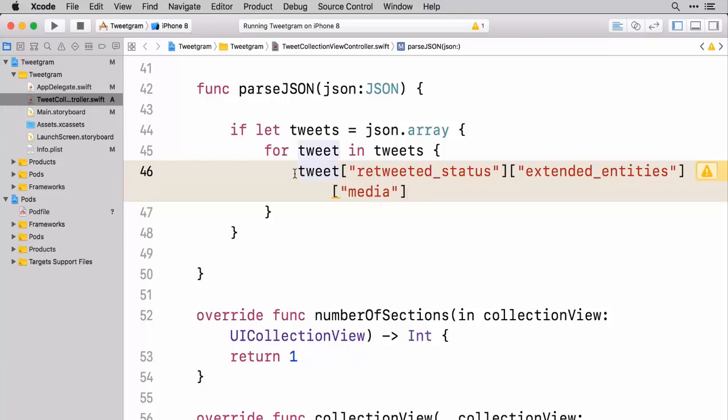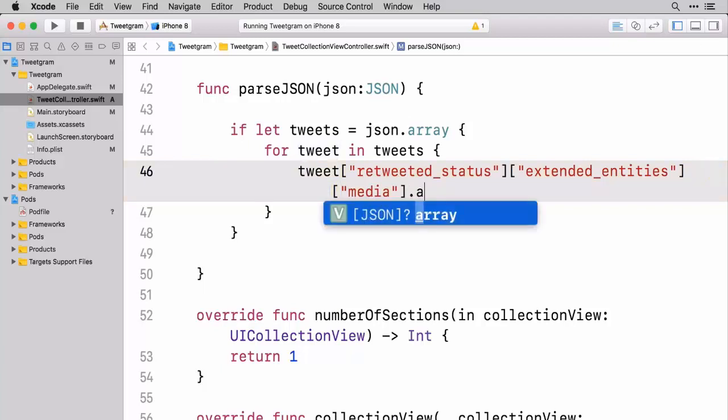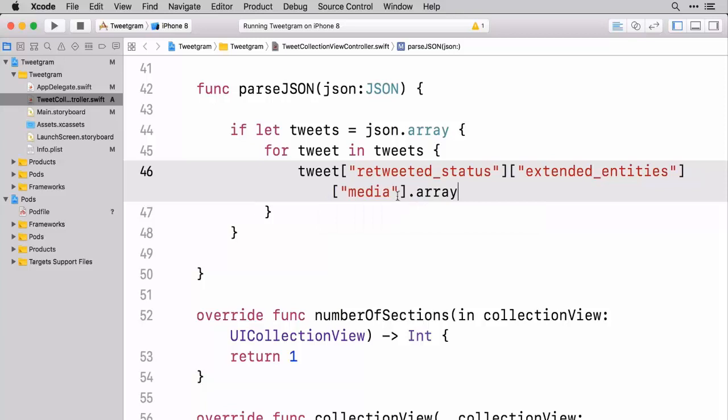And in fact what we're going to do is just like before where we had turned the JSON into an array, we're going to turn this into an array. So we're going to do a dot array on this.